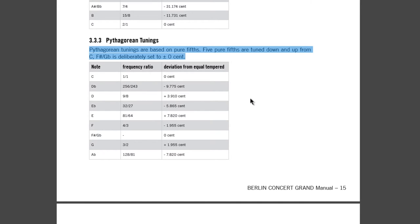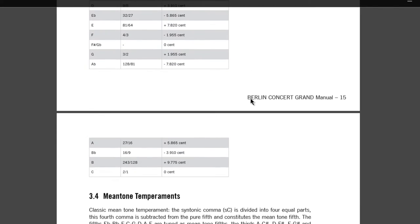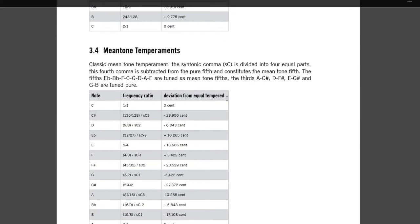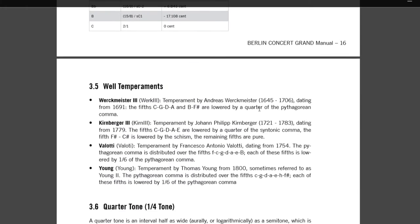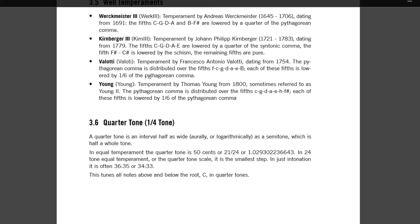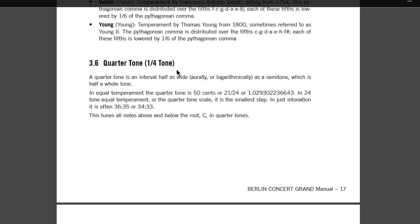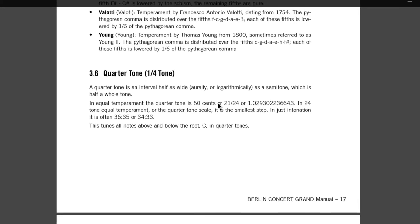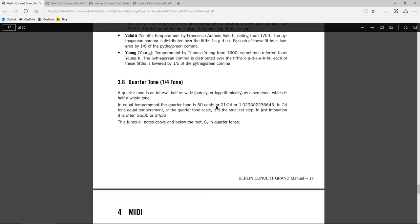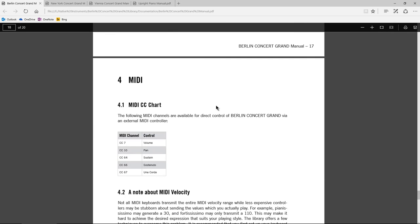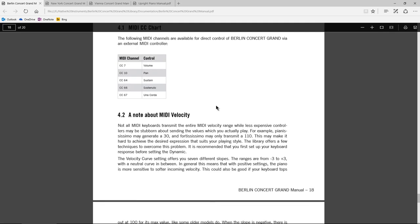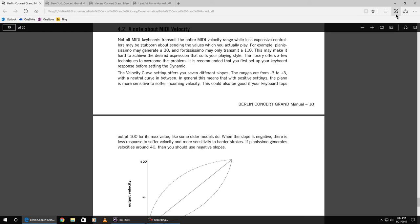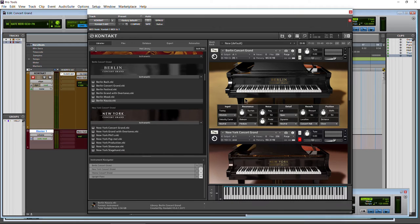And at the end of the day, it's not going to matter most of the time. You just want a good sound. So just keep in mind, you can always come in here and check out how this works. The well temperaments here, so temperament by Werckmeister, dating from 1691, the 5th, C, G, D, and A, B, F sharp, are lowered by a quarter. All of this stuff can get pretty deep. Just keep in mind, you can always reference this PDF file if you want to know exactly what they mean. What I would say is just use what sounds good to you.